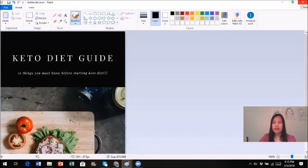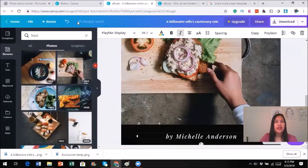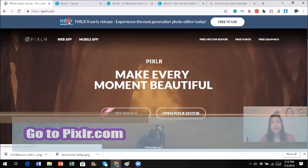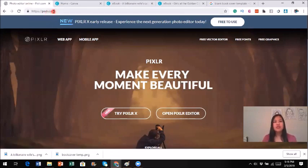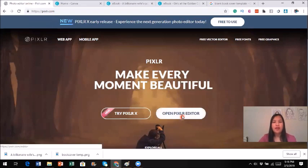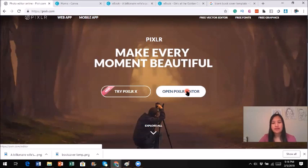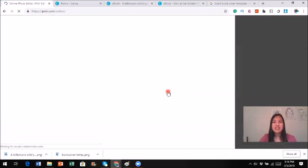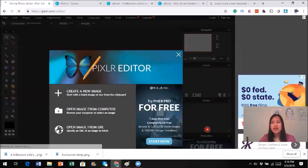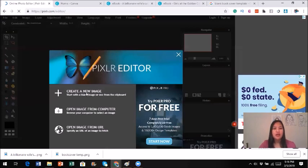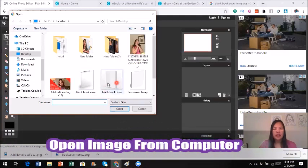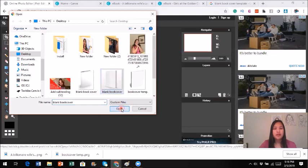Now that I'm done with the cover in Canva, the next place you need to go is a website called Pixlr.com. The link is inside the description — go ahead and click on it. There is a free version you can use, and a paid version as well. Go to Pixlr and open up the Pixlr editor. If this is the first time and you don't have Flash Player, it will ask you to download it. When you open it, this is what it looks like — Pixlr editor. This is where the fun begins. Go to 'Open image from computer' and click on the blank book cover template.